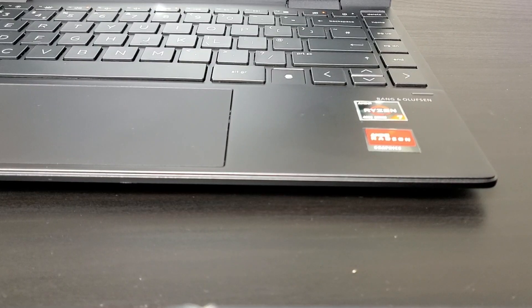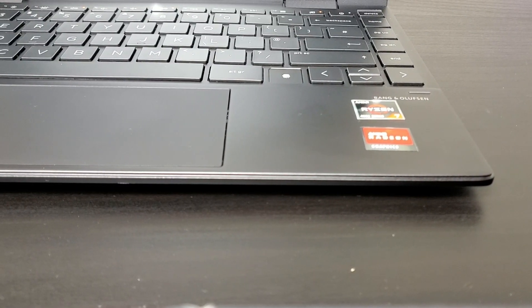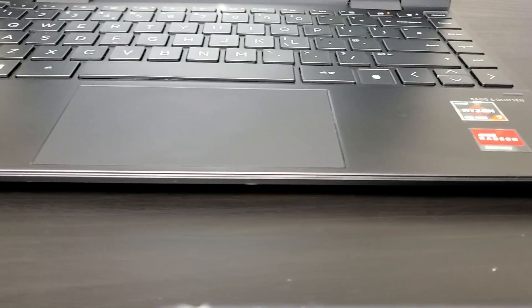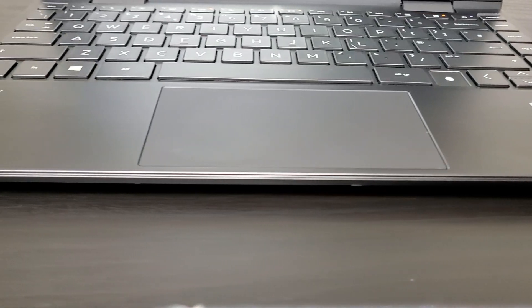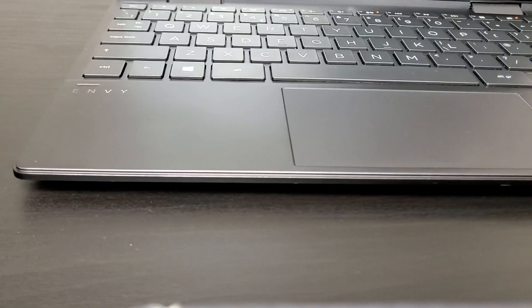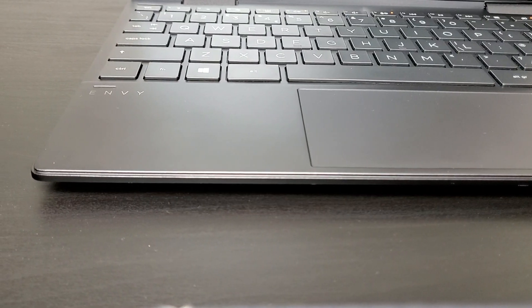HP Envy X360 has a decently sized touchpad, which thankfully uses precision drivers, so two finger scrolling and pinch to zoom are a breeze to use.